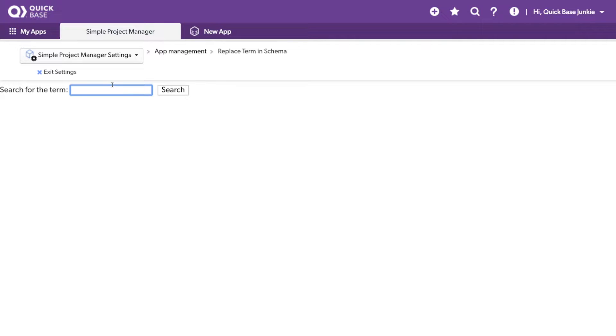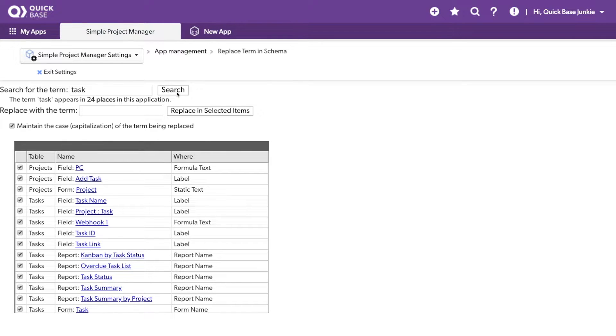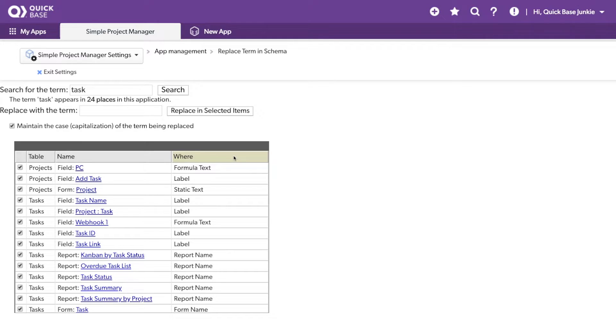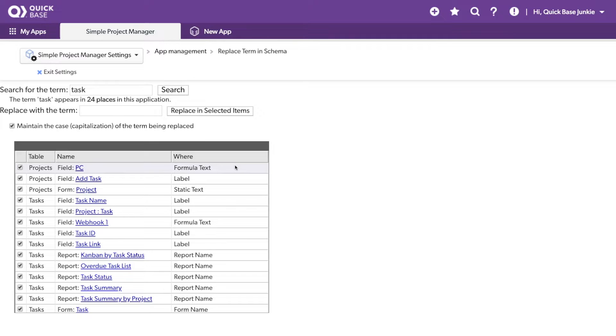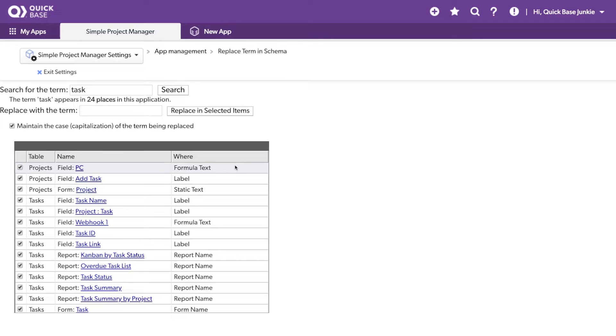Let's search for the term Task. Once I've searched, it'll give me all of the results in the Schema where Task is used, indicating where it's used. So, the first item here is a field called PC, which happens to display an icon, and the Task is used in the Formulas Text. So, it's referring to something in the Formulas Text that includes Task.